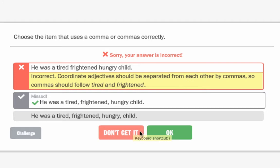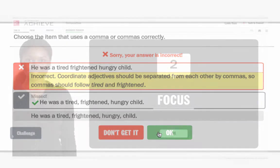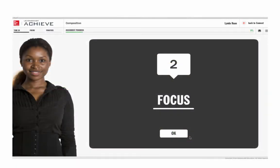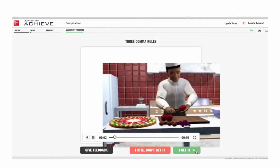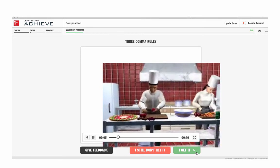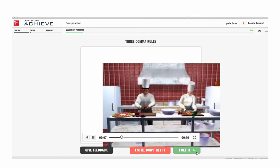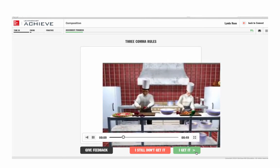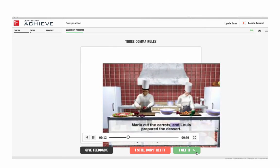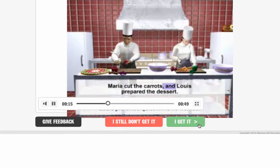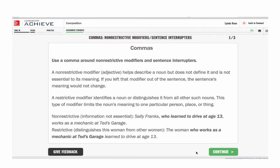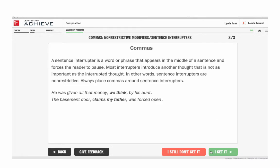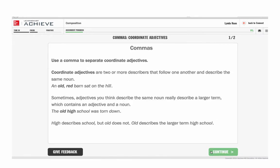Once the student has completed the tune-in diagnostic questions, the focus phase will provide instruction in several formats to keep it interesting, including audio and video. After finishing reading a slide or watching a video, the student is again asked to confirm her level of confidence: "I don't get it" or "I get it." These clicks all go into the adaptive algorithm that determines what will appear next within the module.